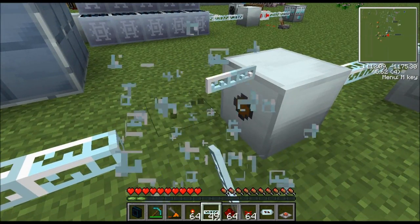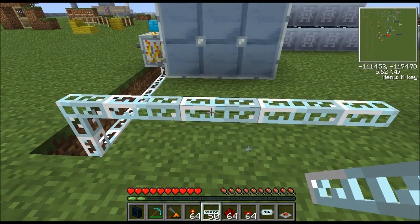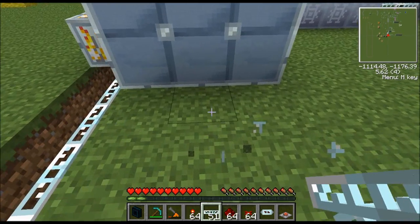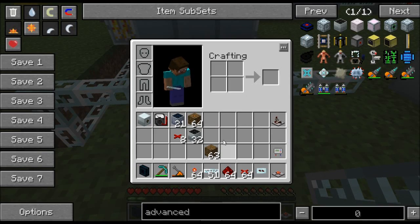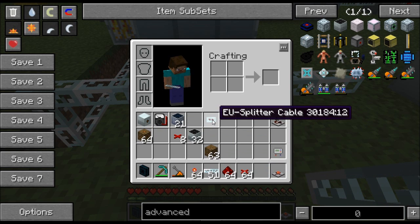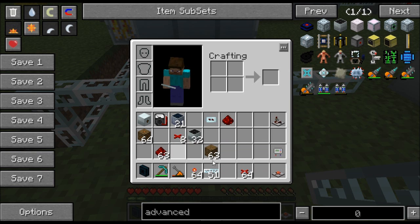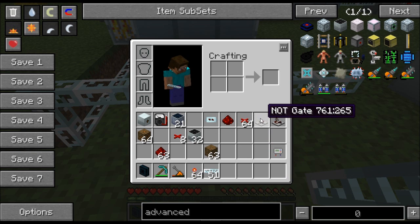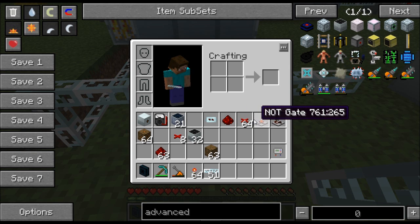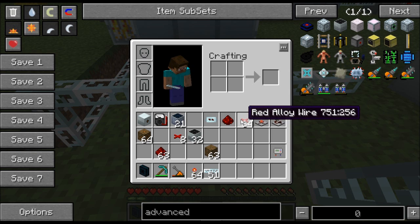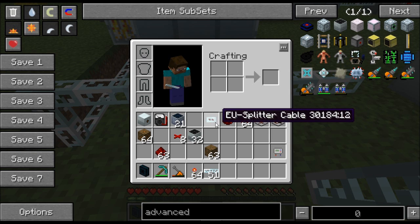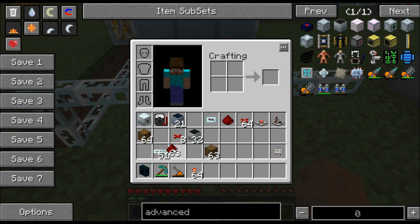I'm going to break this connection while I build the circuit so the blast furnace doesn't run. Here's what you're going to need: an EU splitter cable, a piece of redstone, some red alloy wire, a NOT gate, and a state cell. The three RedPower items require a red alloy furnace, since they're part of the RedPower 2 mod. Let's put all of this in the hotbar.